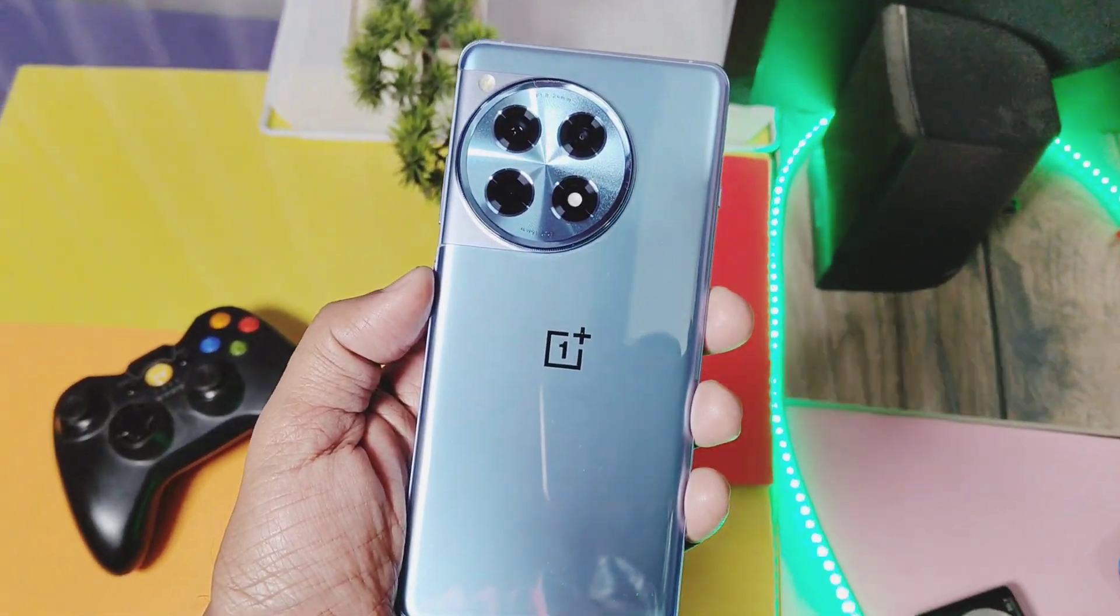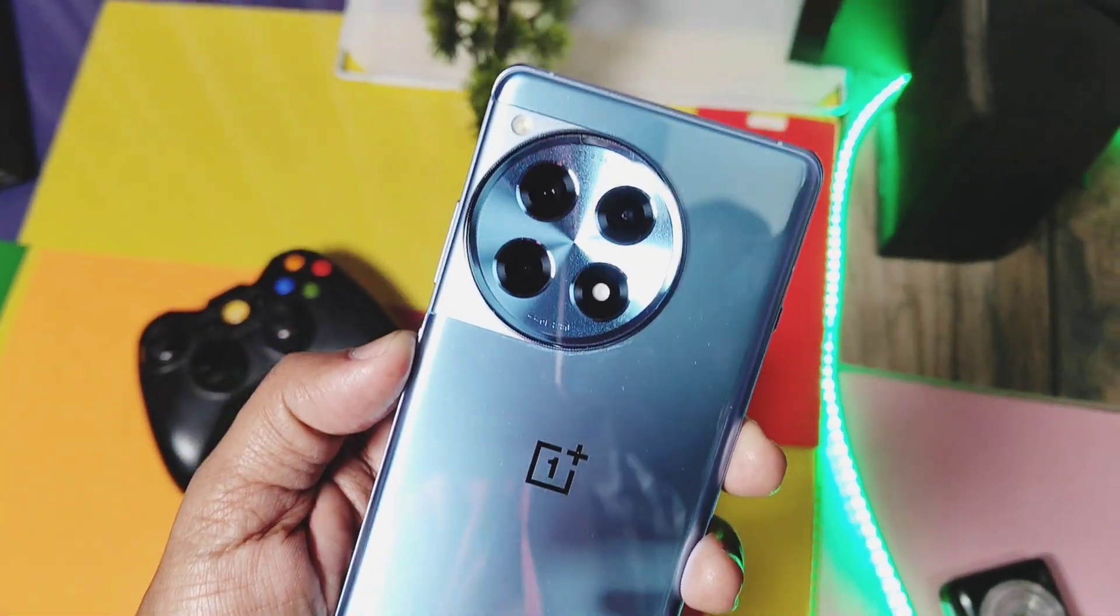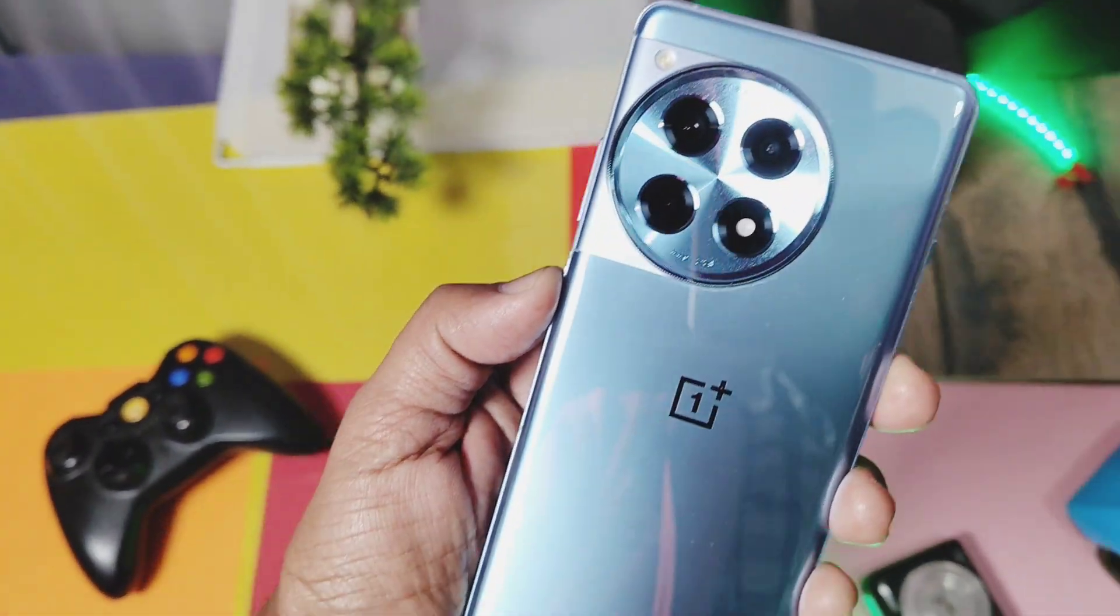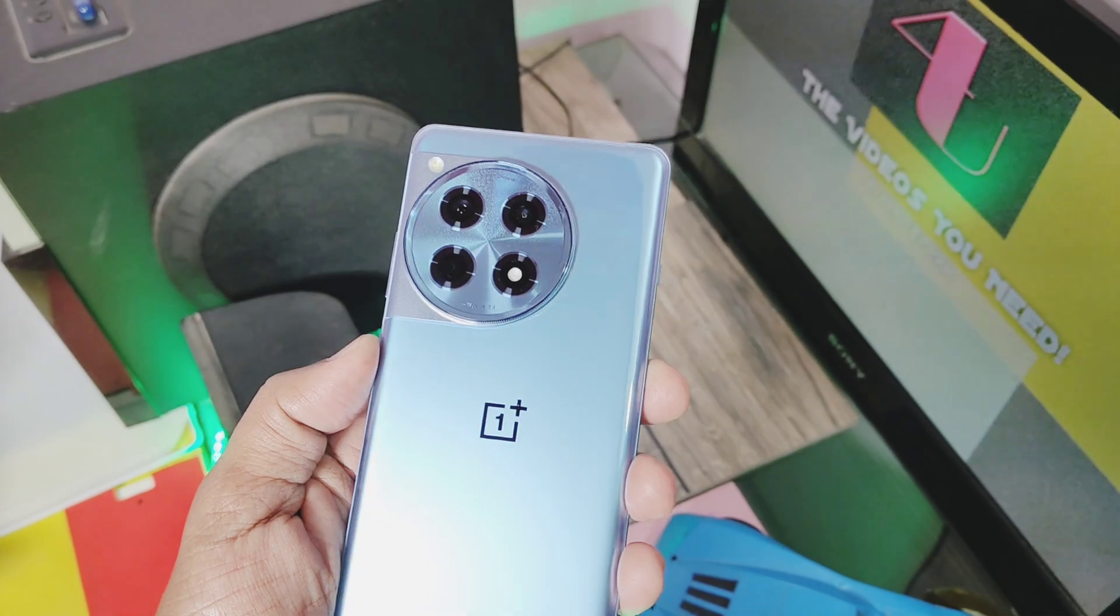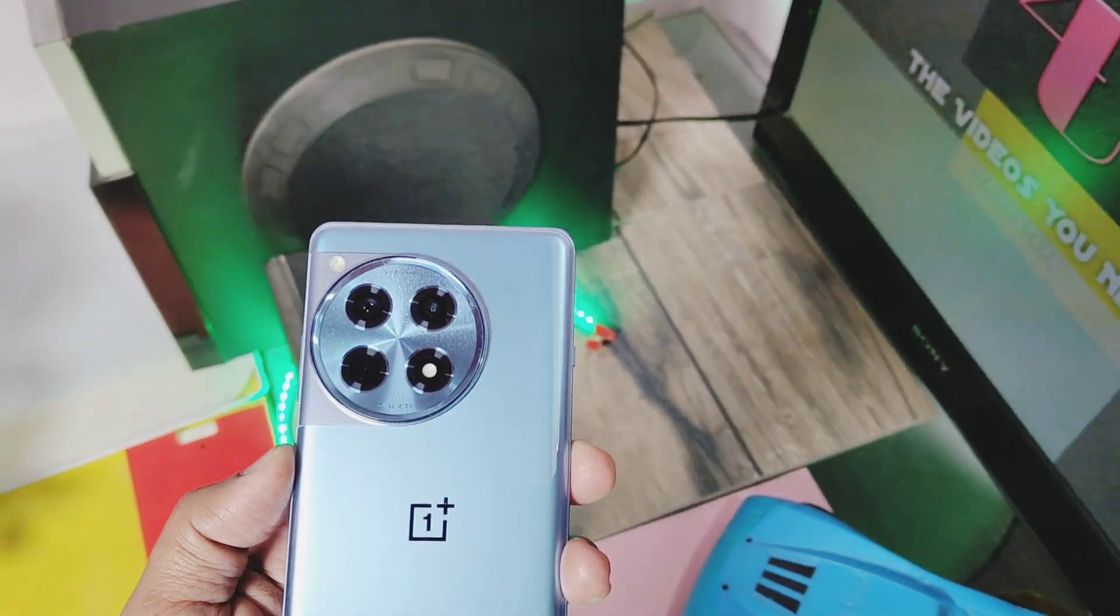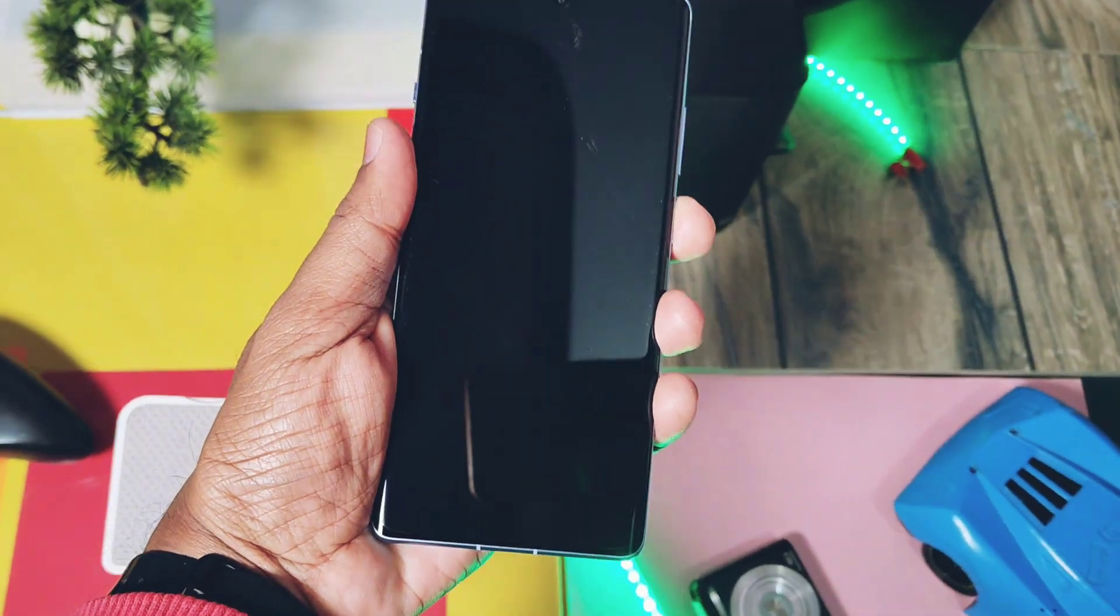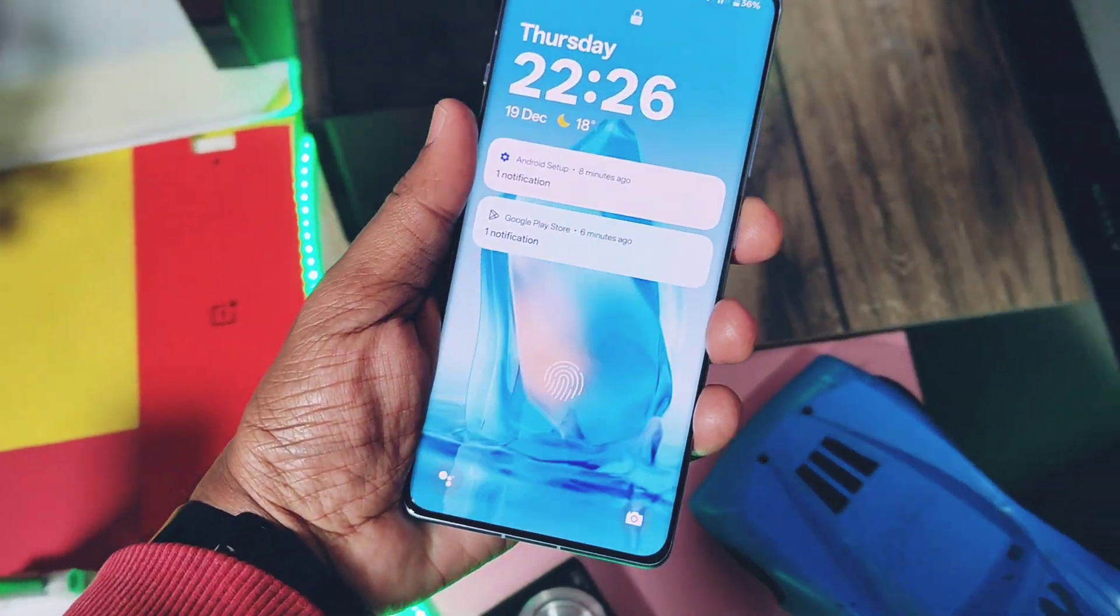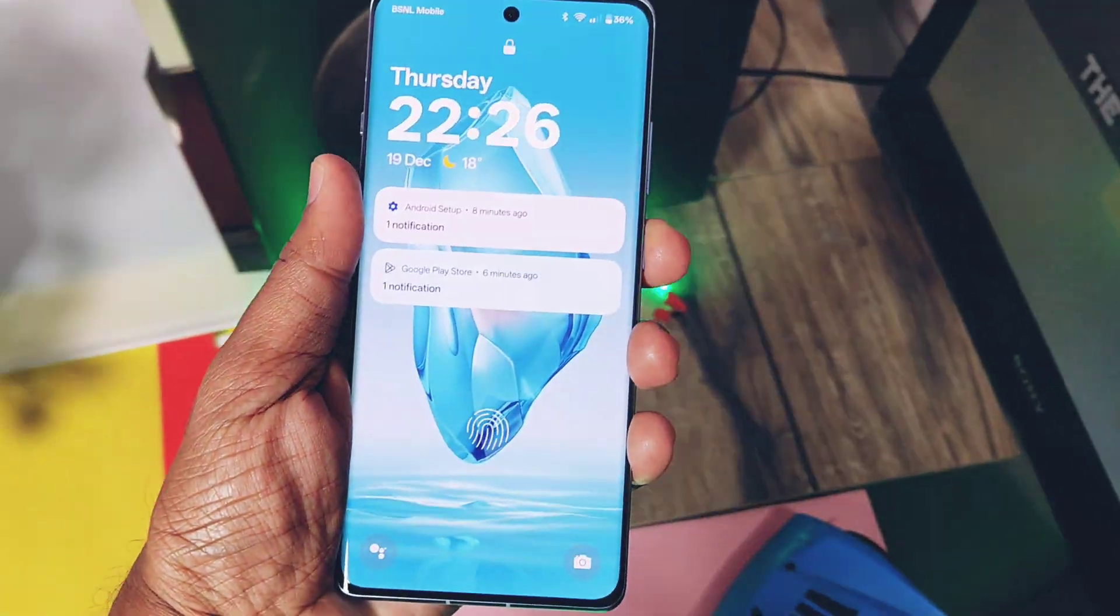Get all the OnePlus 12R related content like custom and stock ROM reviews, amazing mods and routers to improve your device to the next level. So today we are going to root the latest OxygenOS or ColorOS version on OnePlus 12R.